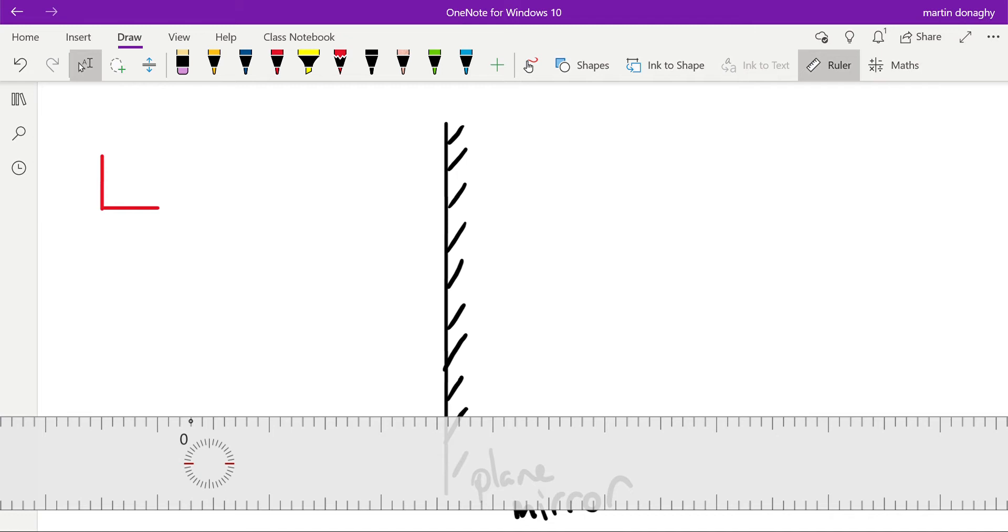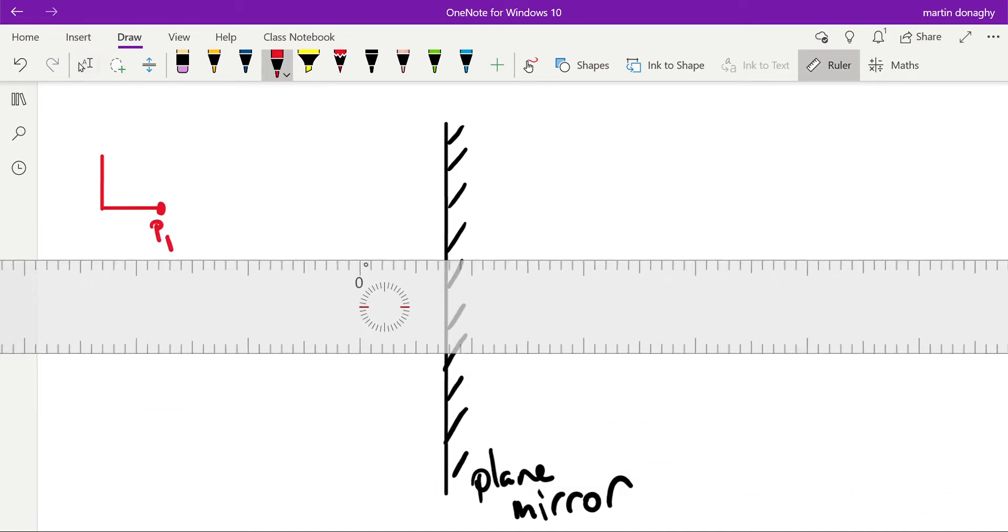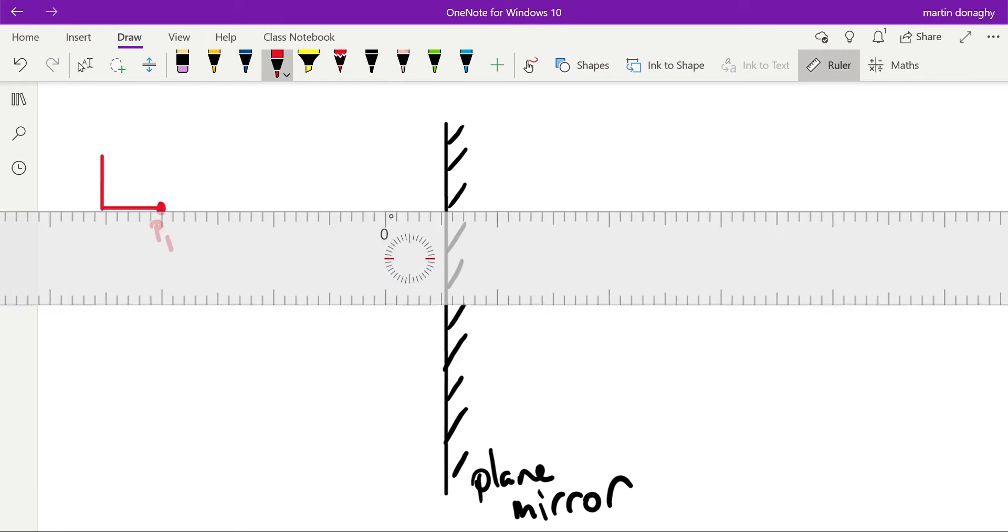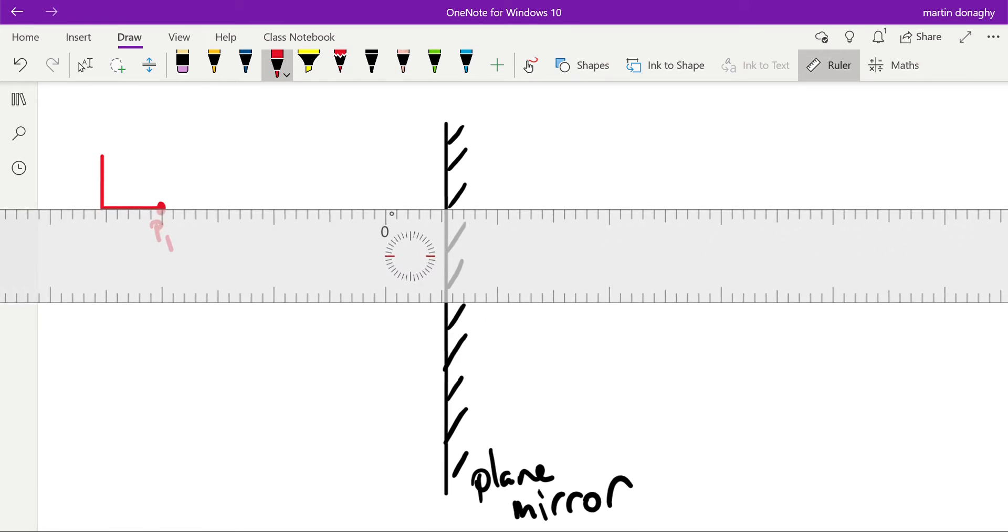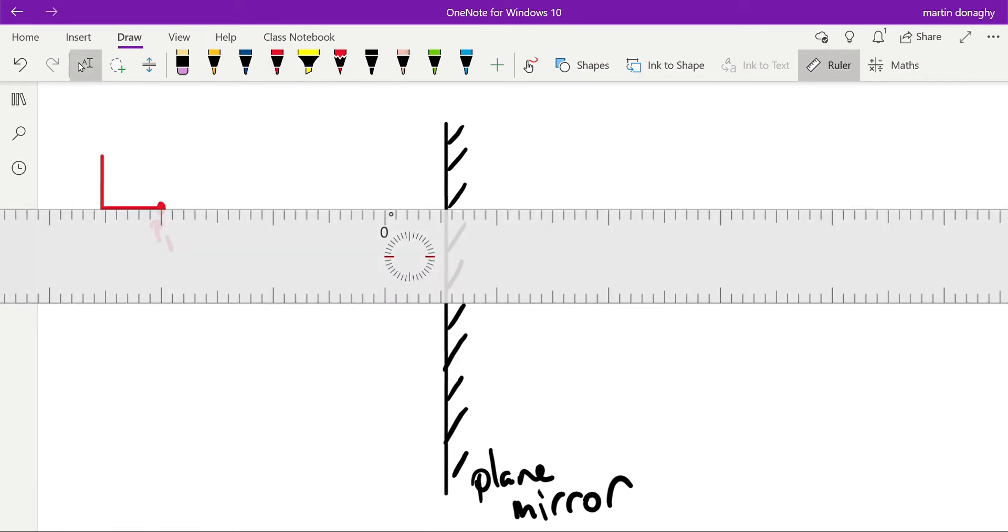And that's what we start with. So if I take this first point P1 and I just measure how far it is horizontally from the mirror, and I think this is in inches, this ruler.